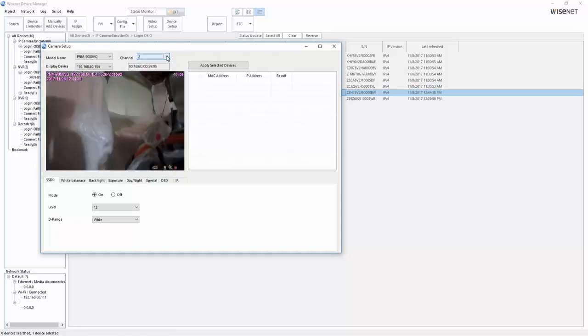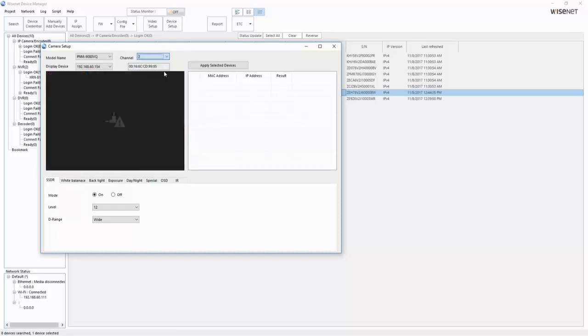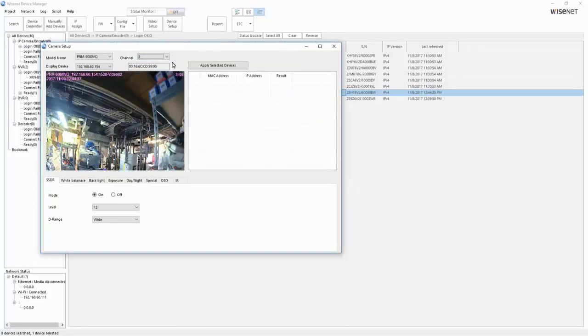And finally, the camera setup where we can change things like the WDR, exposure, brightness, day, night, and OSD settings for each imager.